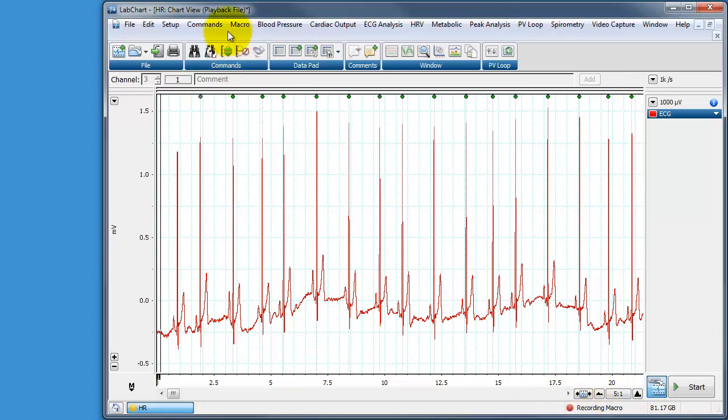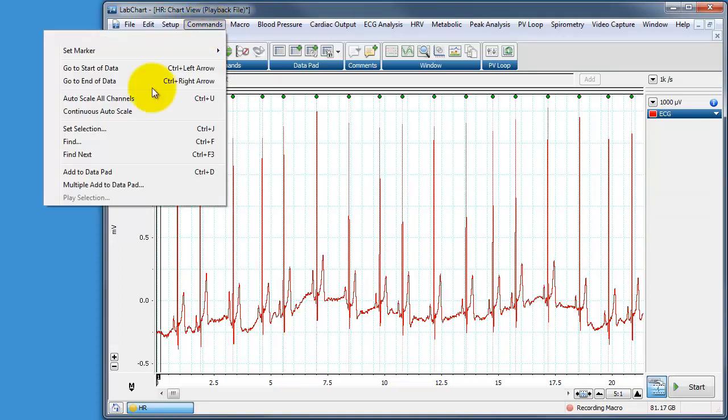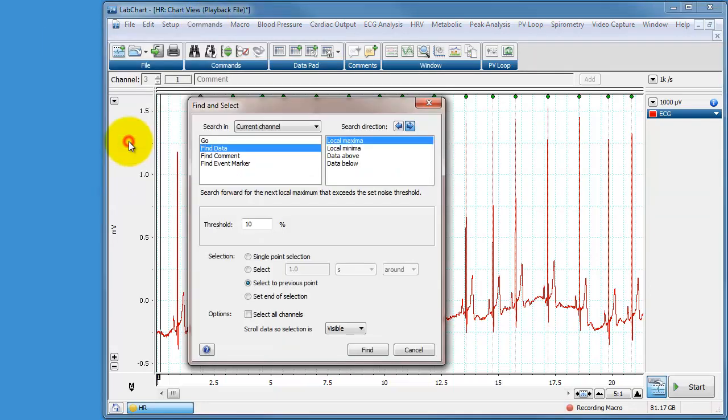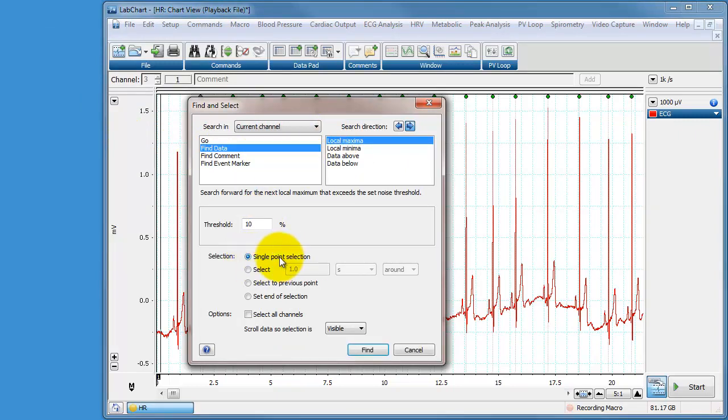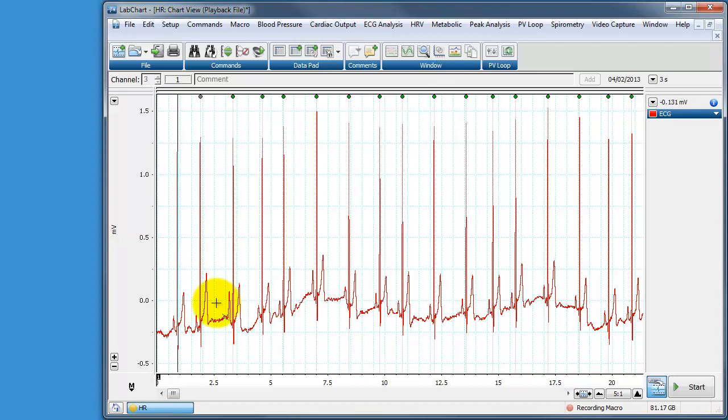So we're starting to record our macro and everything we click on, select and do from now on is recorded in the macro. So we'll go to commands, find, find our local maxima at 10% height and we're going to do a single point selection and find it. So now we've found the first R wave.